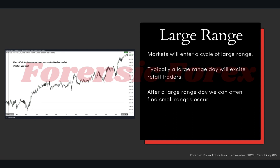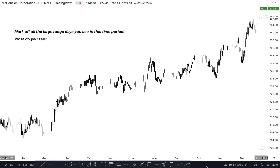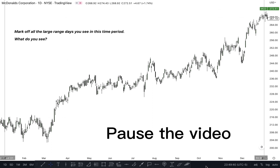Large range. Markets will enter a cycle of large range. Typically, a large range day will excite retail traders. After a large range day, we can often find small ranges occur. Let's look at the stock McDonald's. As speculators of the market, when we look at this chart bare without any indicators, we see the natural price cycle of the market. Do yourself a favor — pause the video and mark off all the large range days. What do you see?